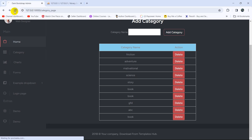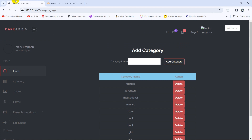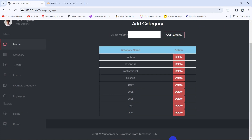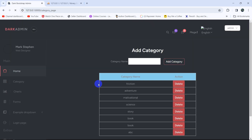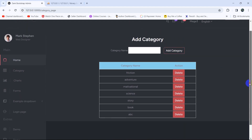Let's go back to the browser and refresh. For example, here you can see we have a Book category. If we click the delete button, the page reloads and there you can see Book is no longer there. Let's delete another one — click delete, and that is also deleted.